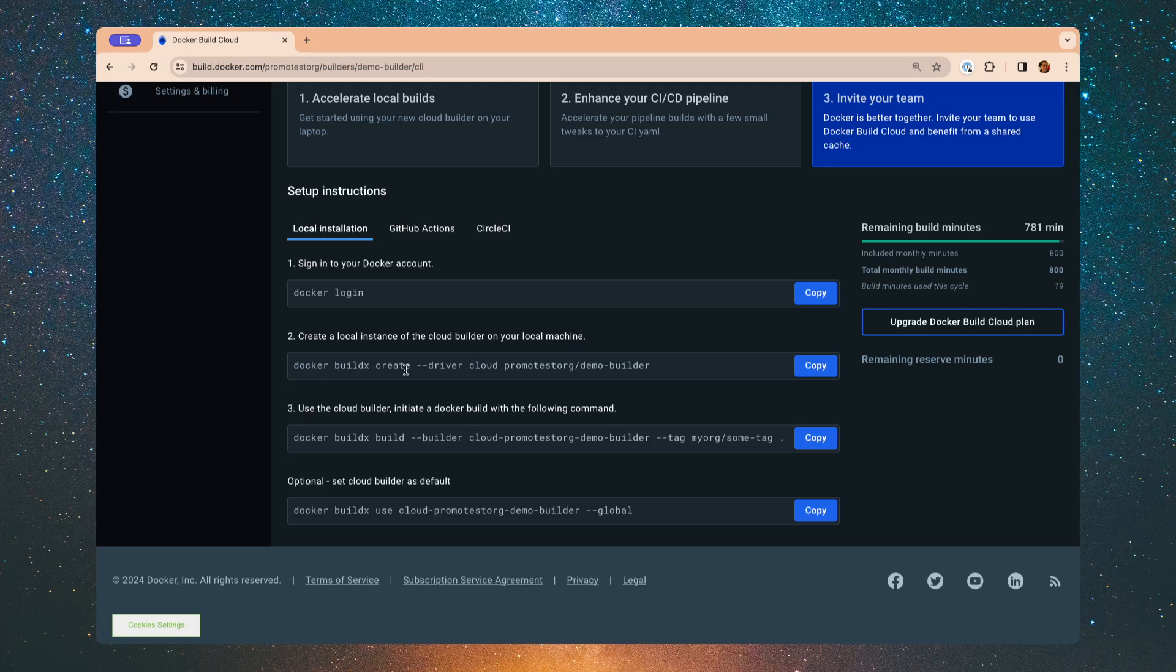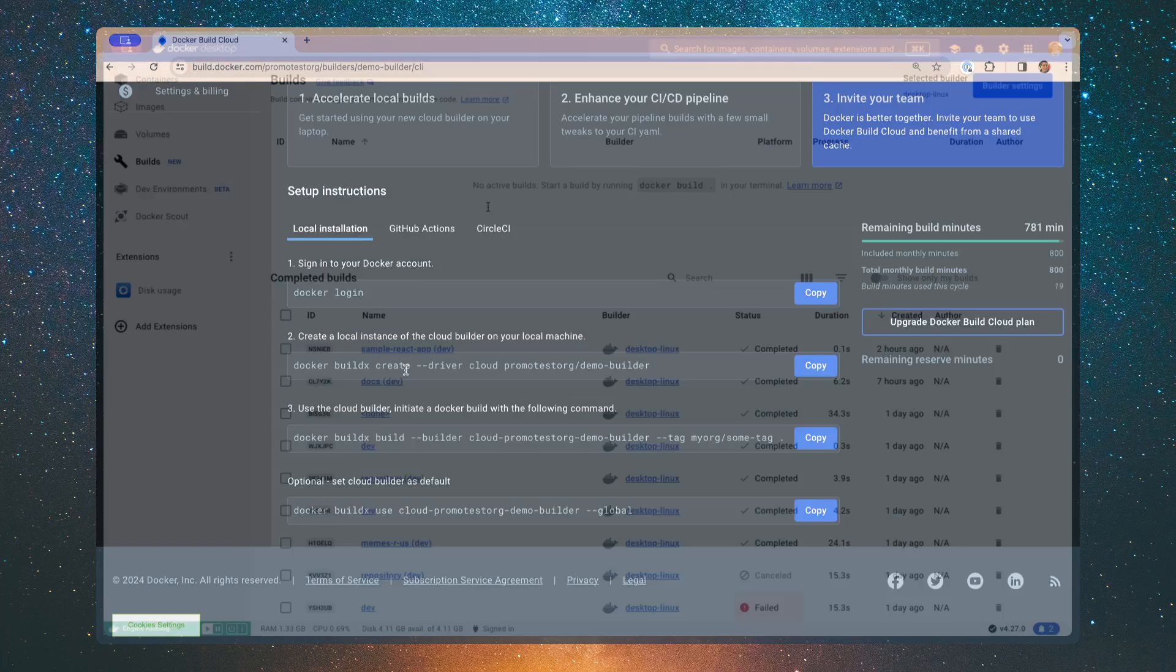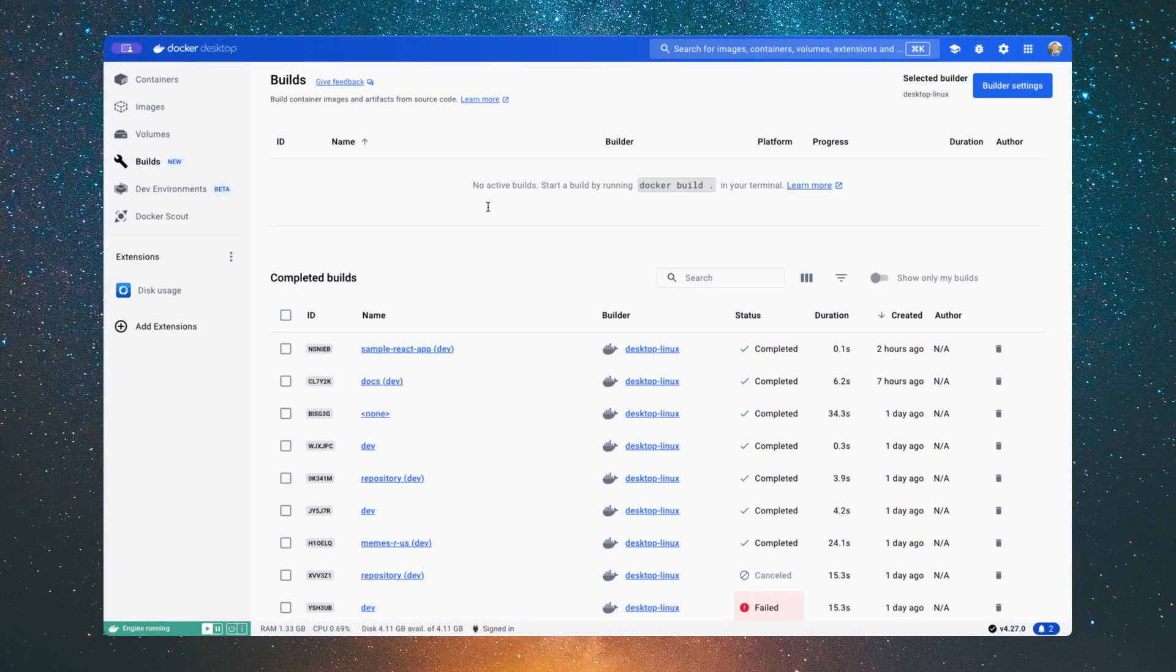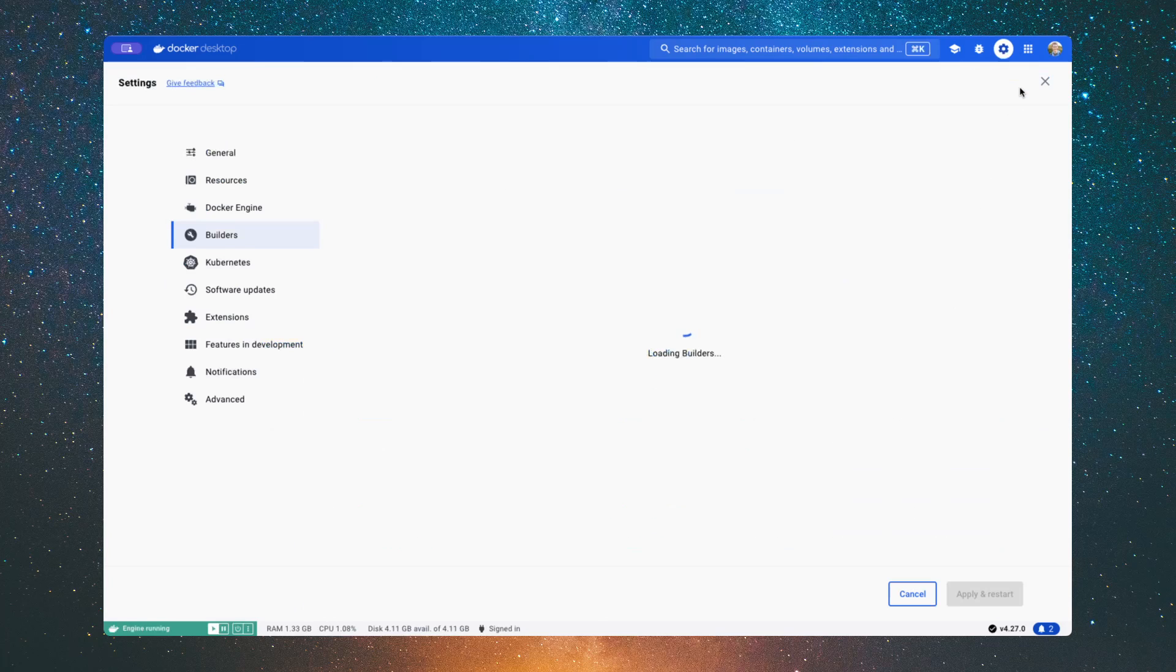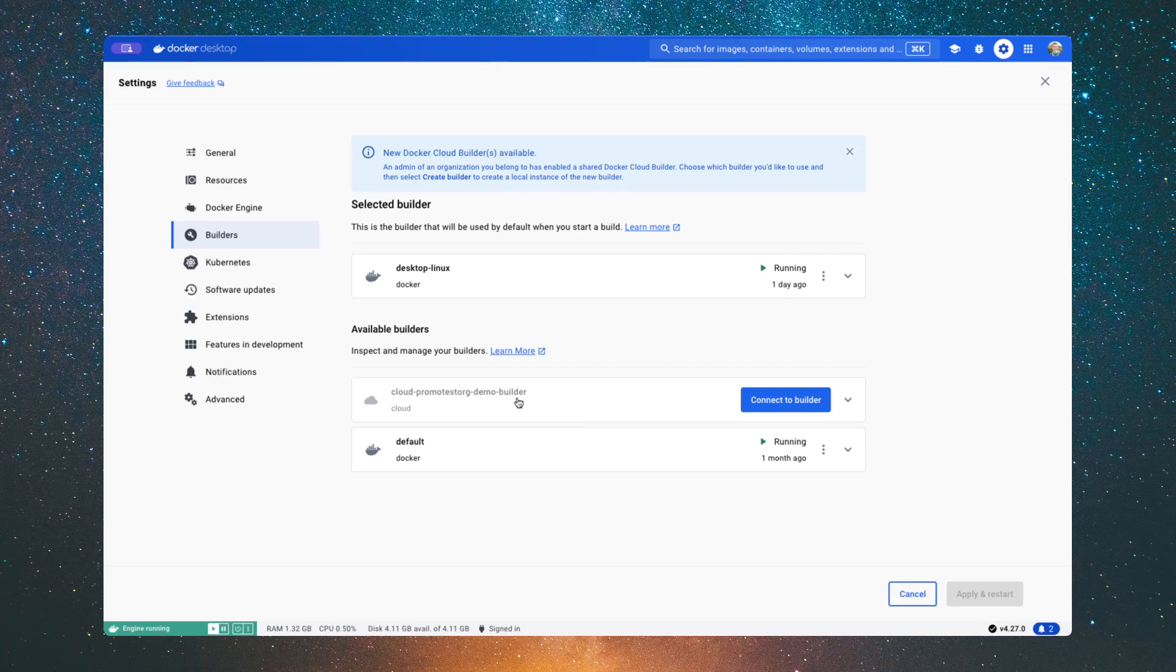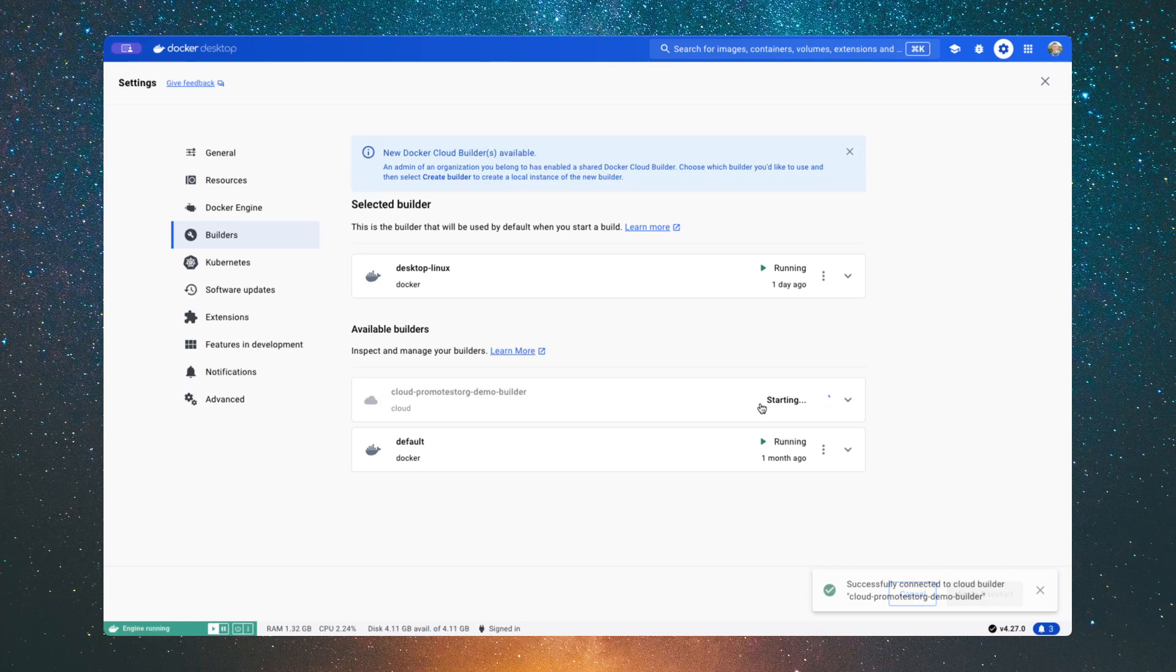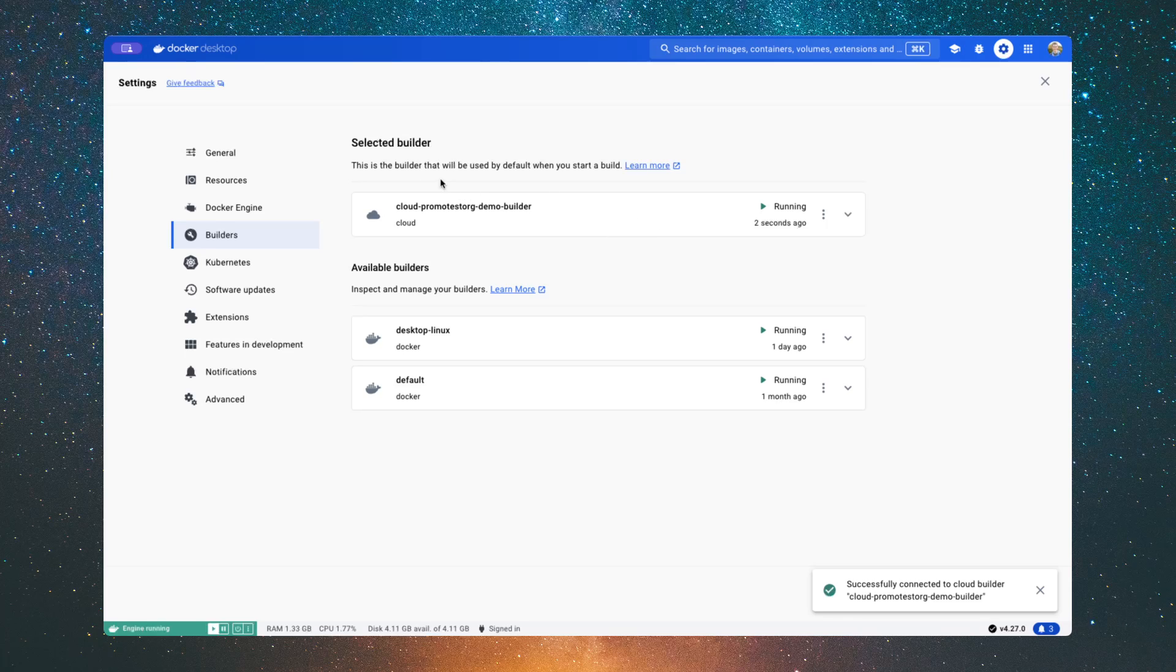Now jumping into Docker Desktop, I can also do this setup using the new builds tab, and I can see information about the builders, all the recent builds that I've made, but I can also go up to the builder settings in the top right corner, and I can see that same builder that we saw on the web UI. Clicking on the connect to builder button, within just a couple seconds, now this builder has been set up, it's been configured, and it's the default selected builder for me.